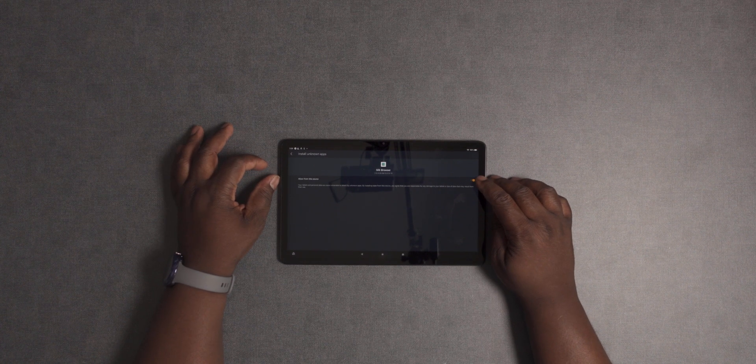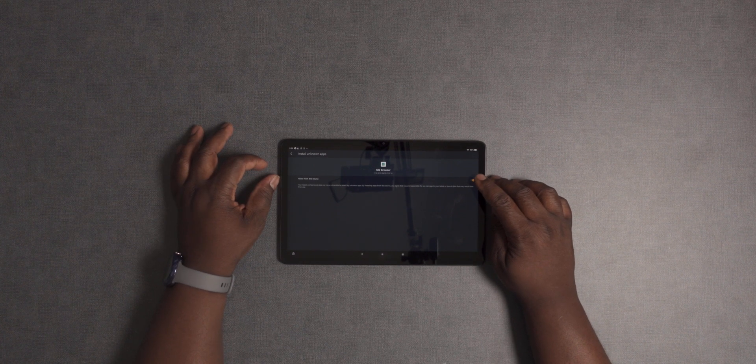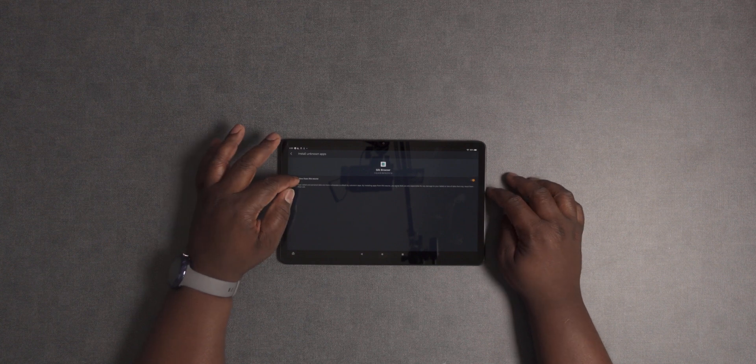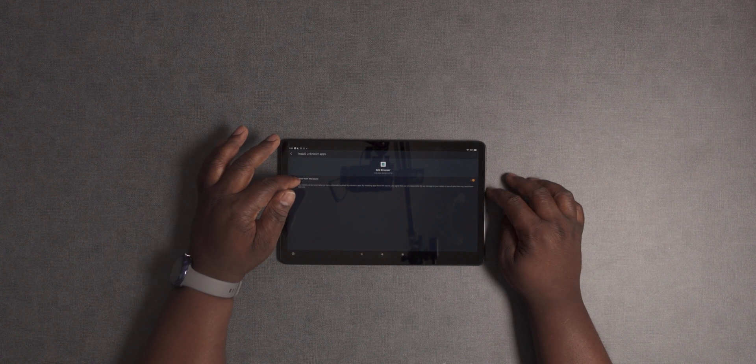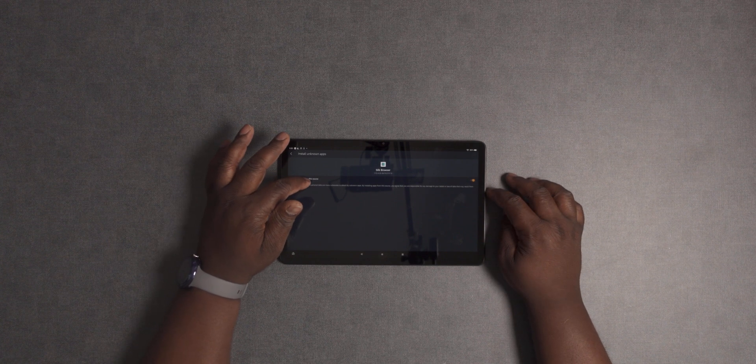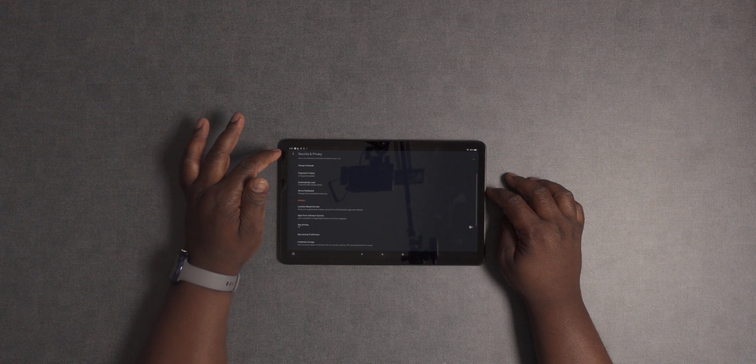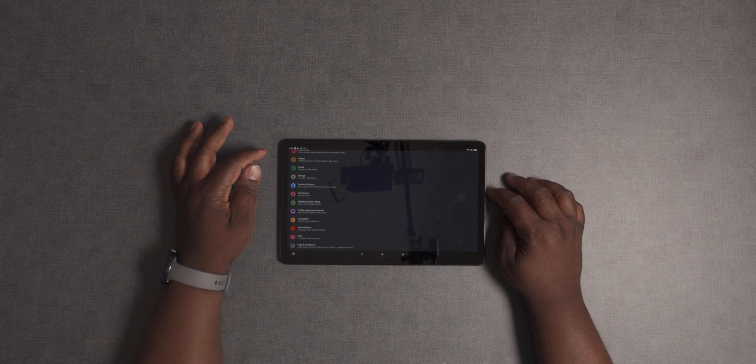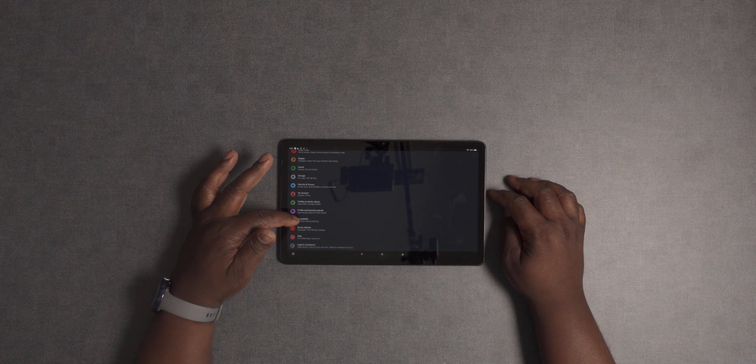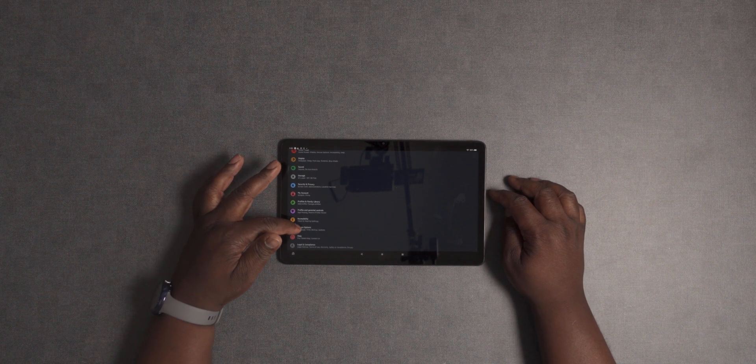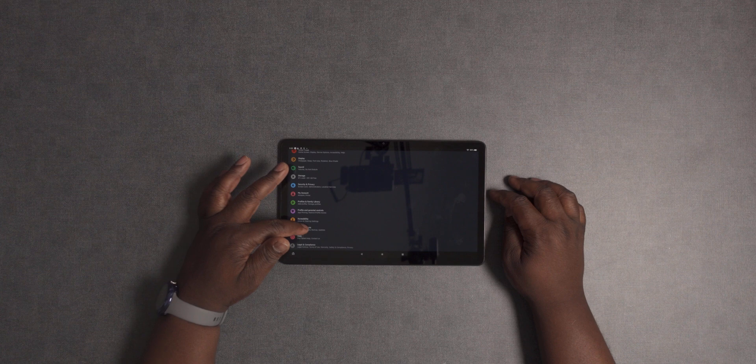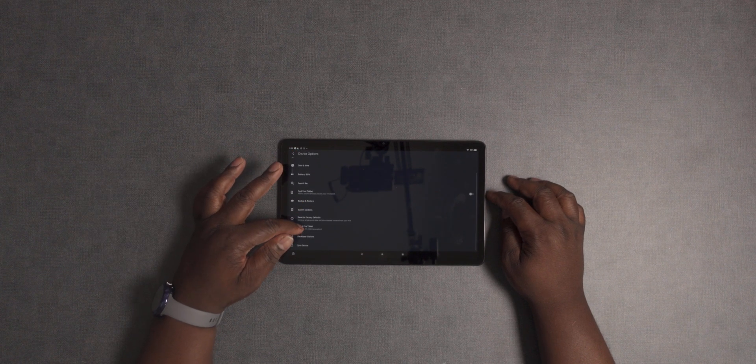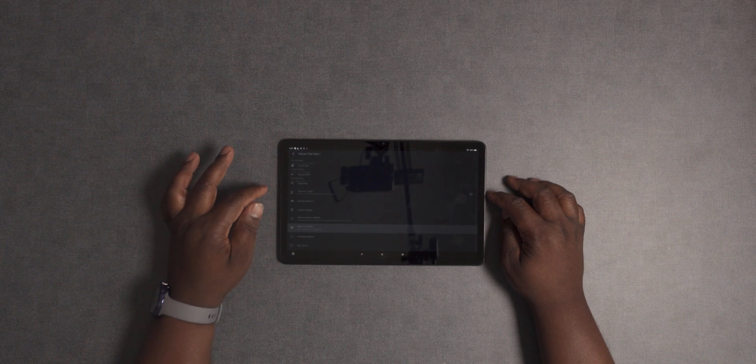After you do that, you want to go back out and go all the way down to Device Options. In Device Options, you're going to go to About Fire Tablet.